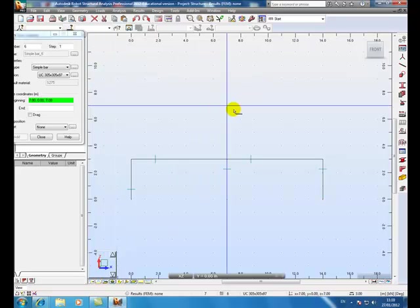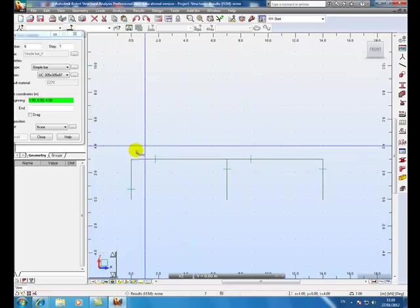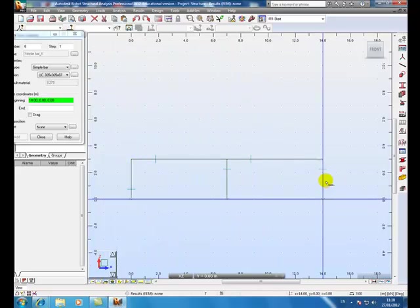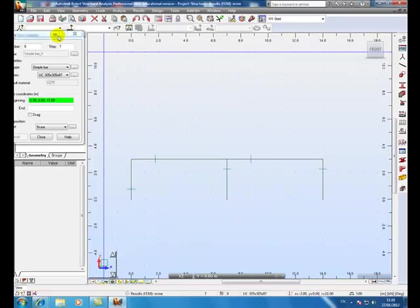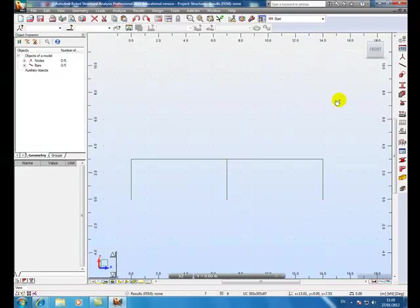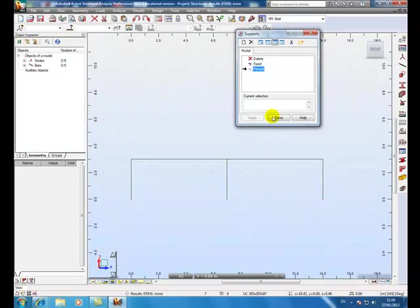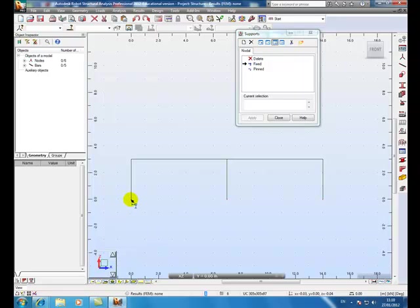OK, it's a 3 bay diagram. We just got to add some support conditions there. 3 of them are fixed. OK, select fixed and just click, turn those on.